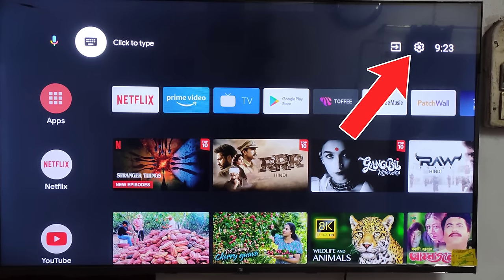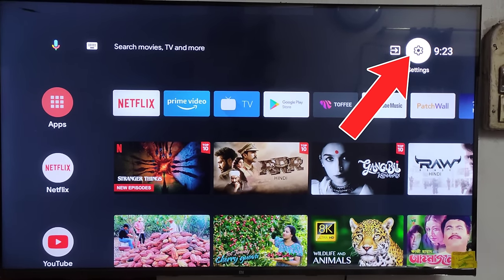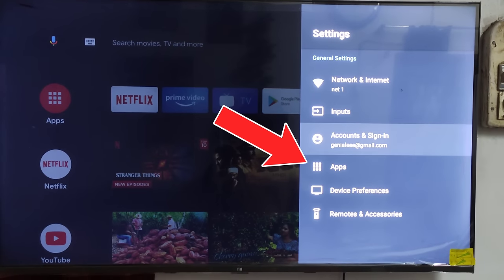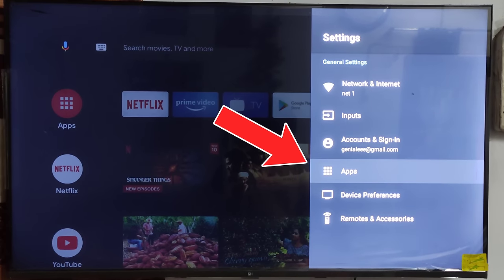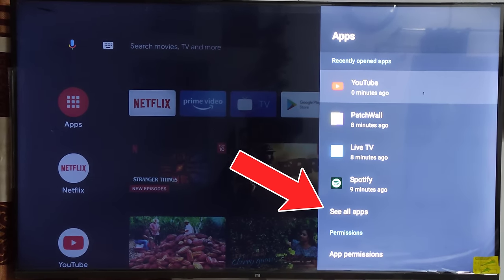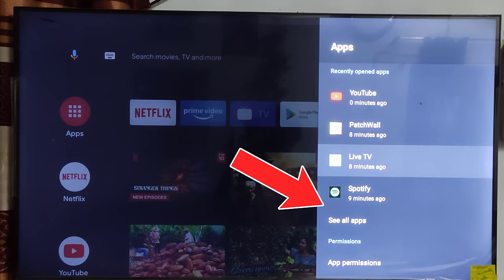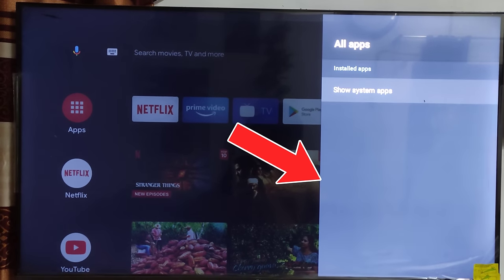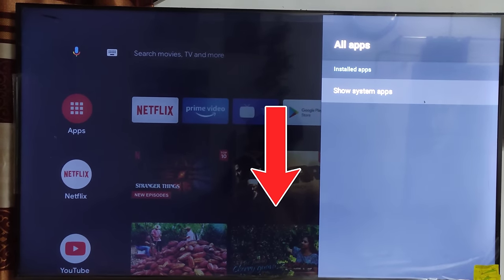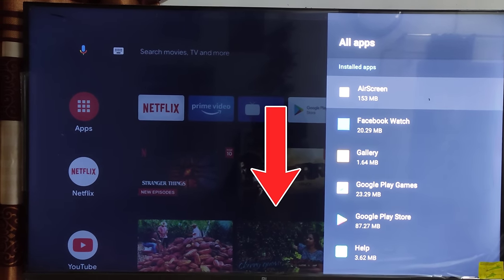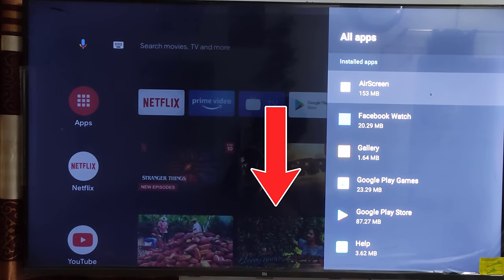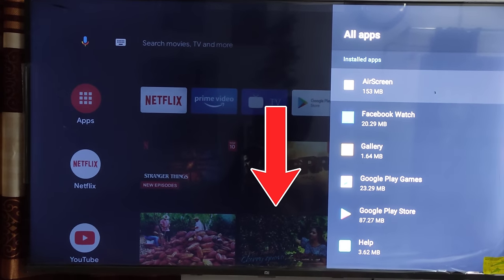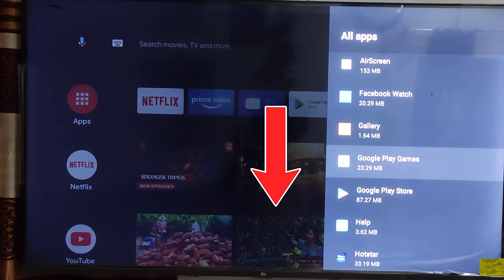Now go to TV settings. Then go to the apps. Then click on see all apps. Now find YouTube apps from the list.